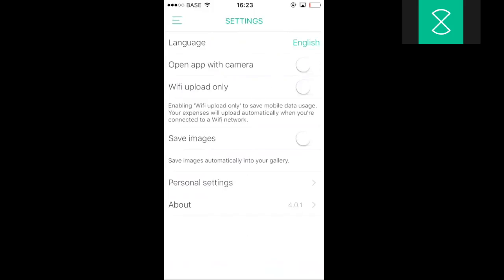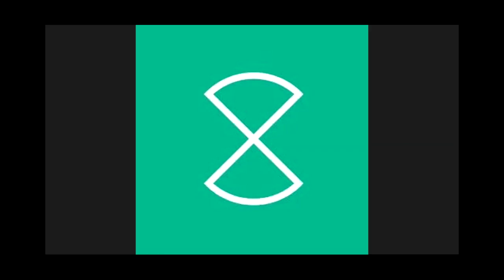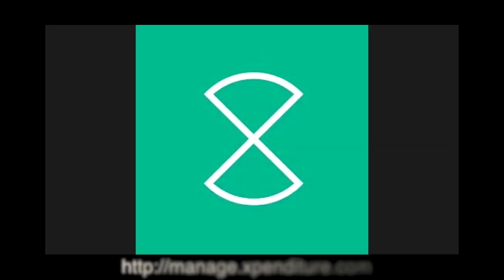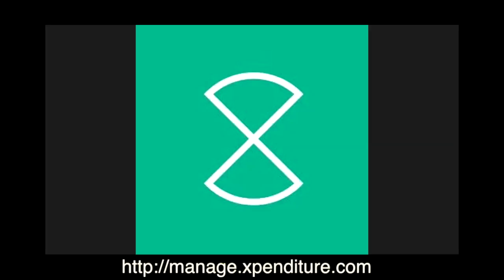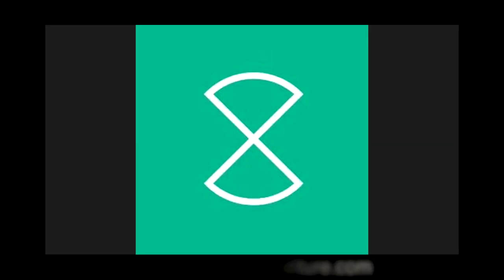That's it for the mobile application. I'll now bring you to our online interface, which is accessible via manage.expenditure.com.